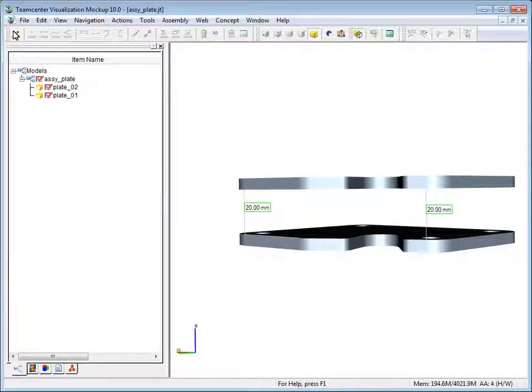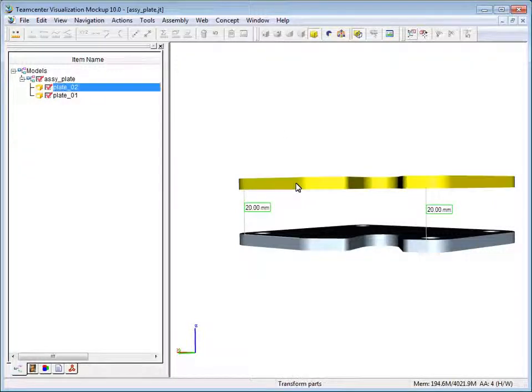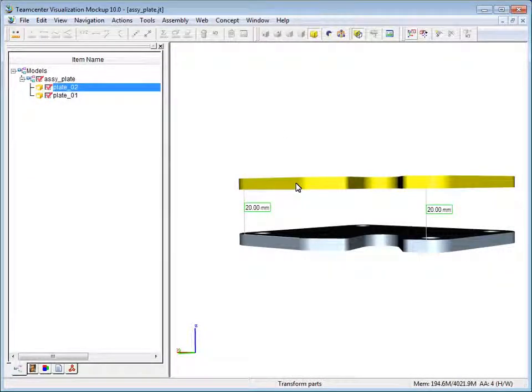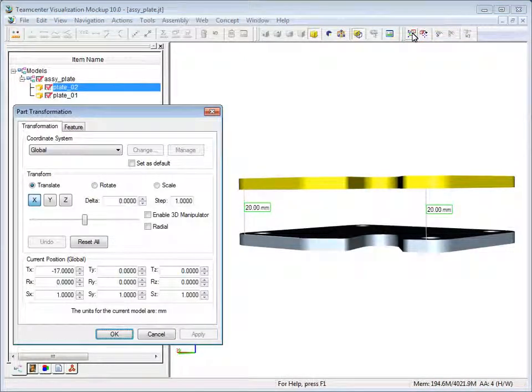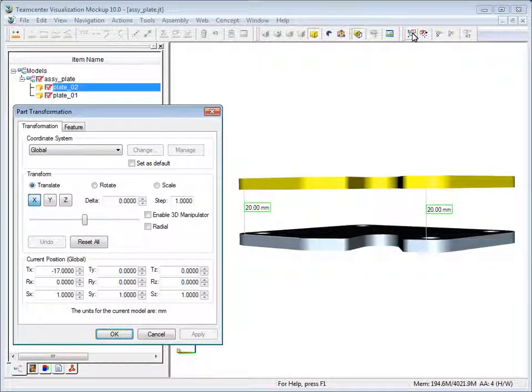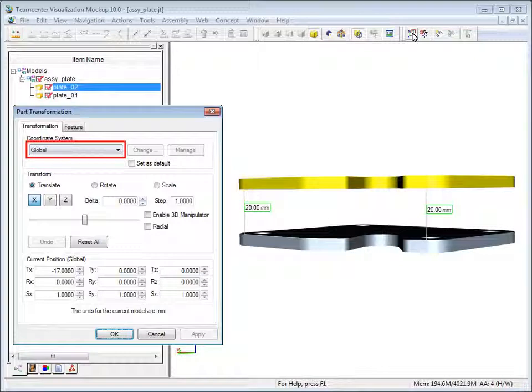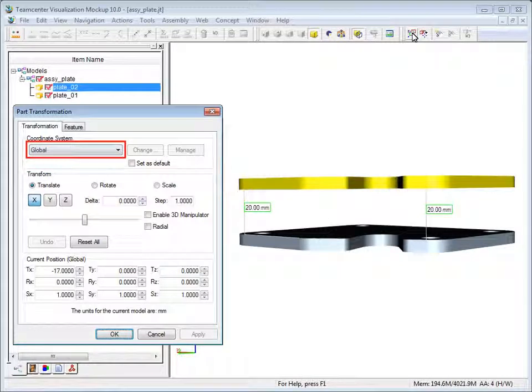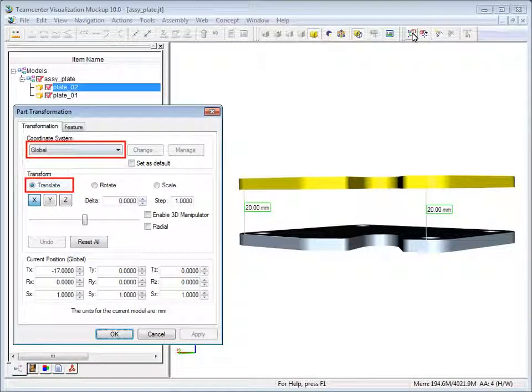Now we need to select the part that we want to move. On the 3D part transformation toolbar, click transform parts. In the part transformation dialog box, confirm that coordinate system is set to global and the transform mode is set to translate.